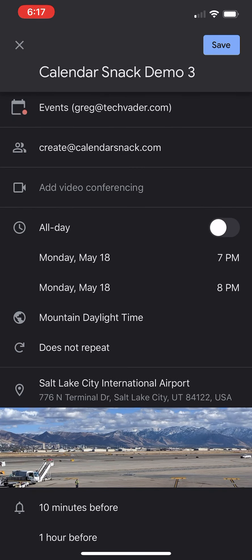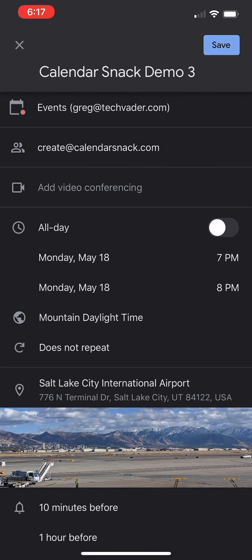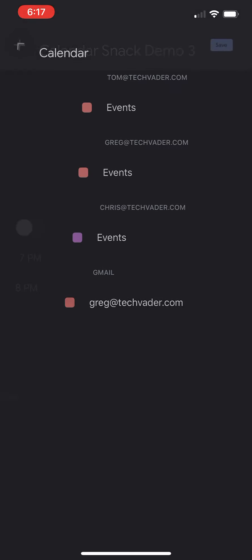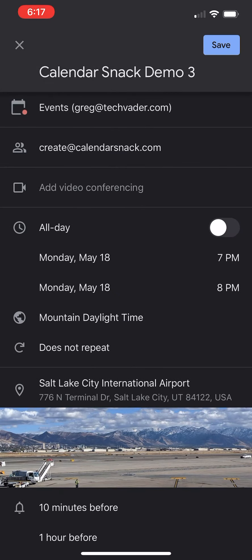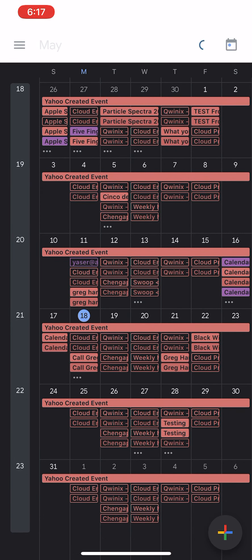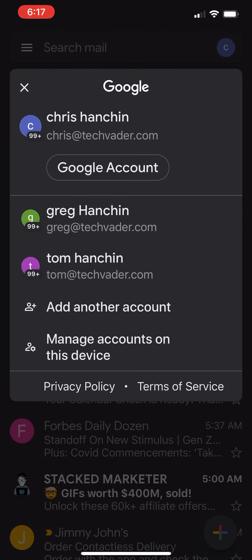I'm going to go ahead and hit Save. Once I hit Save, this Calendar Snack will be sent to the organizer, which is me, Greg at TechVader.com. And that's what I'm going to show you right here. There's my Calendar. I'm going to go to my email.